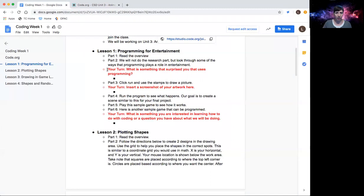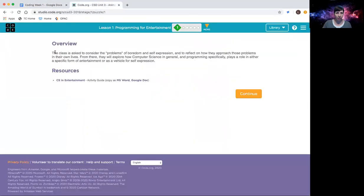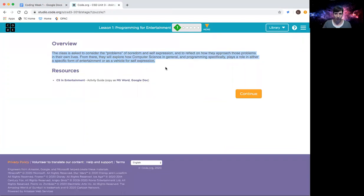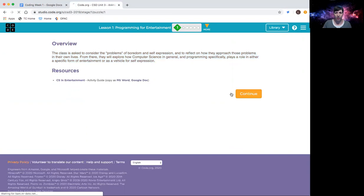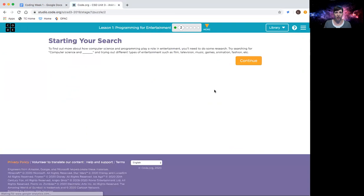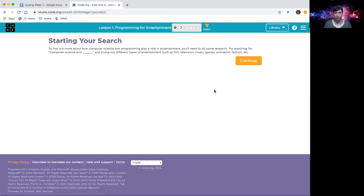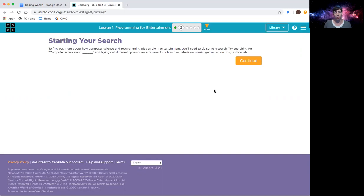Alright, so lesson one, Programming for Entertainment, part one. Read the overview. This just gives a basic understanding of what we're going to be doing in this lesson. When you've got it read, go ahead and continue. When you're watching these videos, feel free to pause it and do what you need to be doing. If you need more time to do something, take the time, pause it, rewind, fast-forward, do what you need to do. You only need to watch what you need to watch.